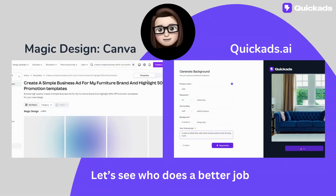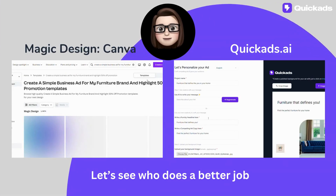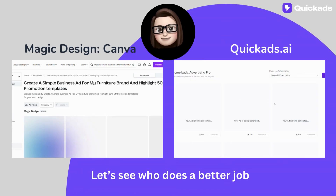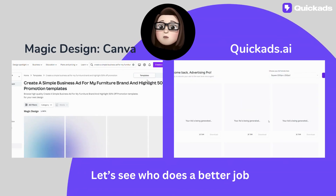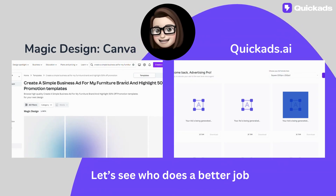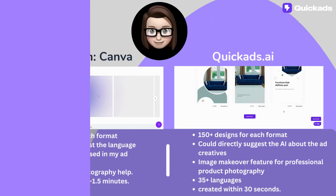Today, we are going to use AI to help us design ads for our business. On one side, there's Magic Design, an AI tool that has recently launched from Canva. And on the other side, we have Quick Ads.ai. Let's see who does a better job.